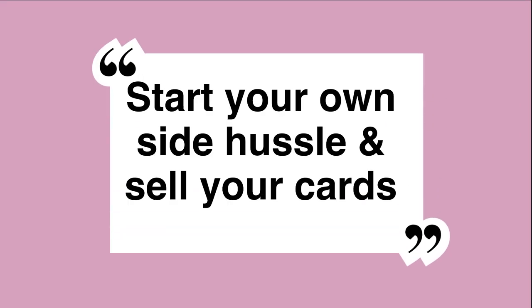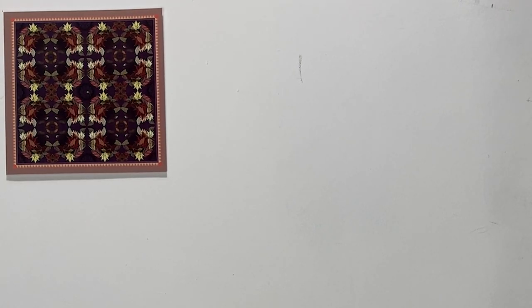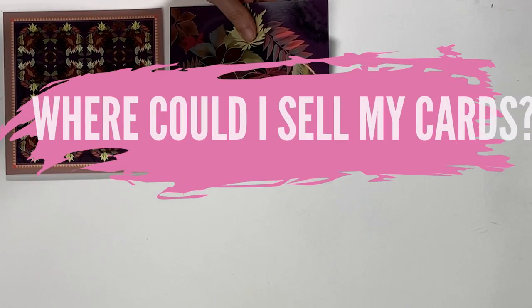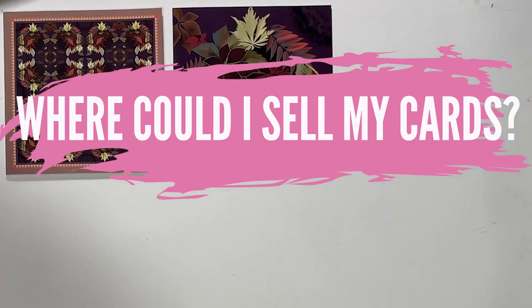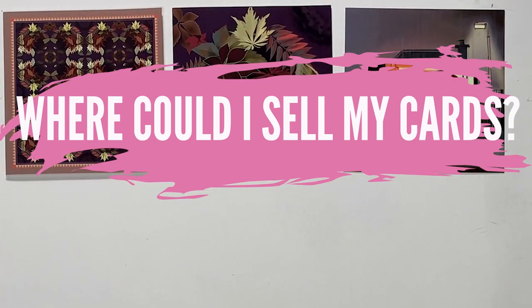So you see how easy it is. Why not start your own range of greeting cards and sell them? If you're going to have a go at setting up a side hustle, you may want to think where you can sell your cards.